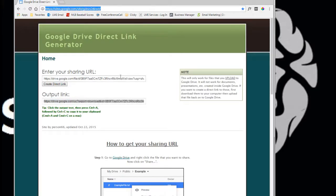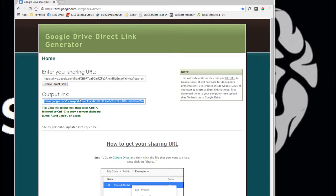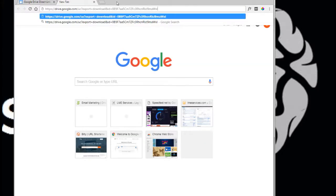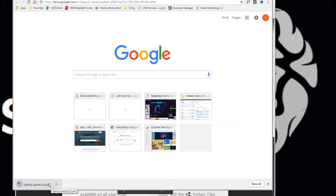Just go ahead and copy that and once you copy that and go to this website, you'll simply paste that shareable link in here, hit create direct link and it's going to create an output link. Just create link, control C to copy it, now control V to paste it, hit enter and you'll see how the getting started PDF just automatically downloaded.